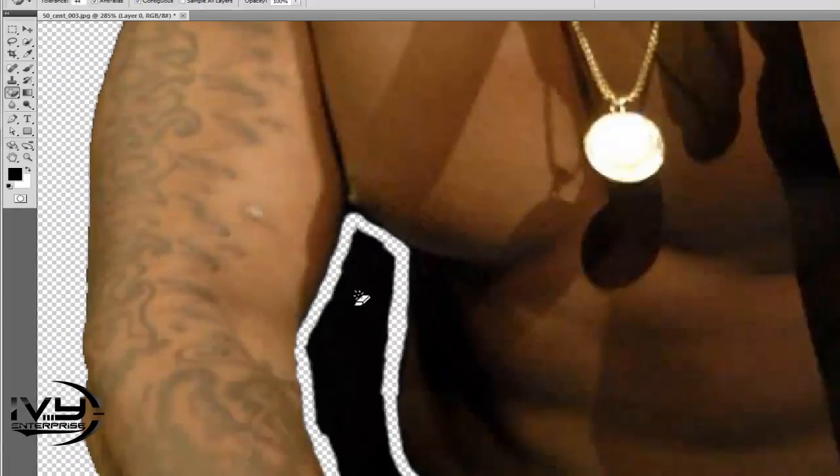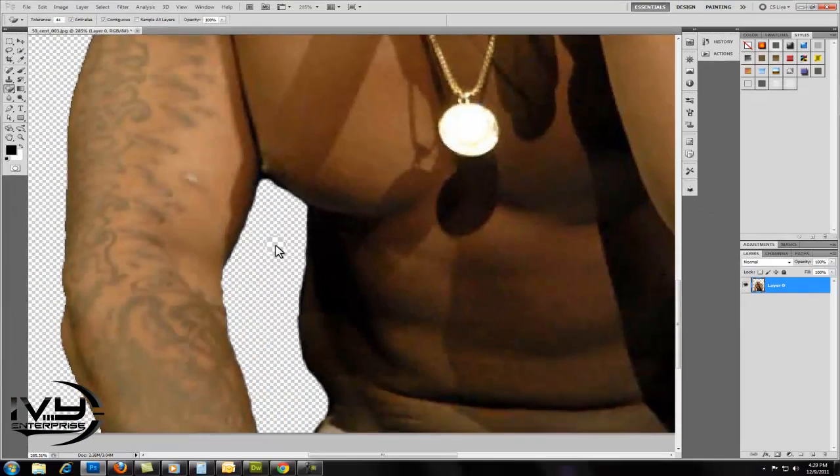Once that's done, you want to go back to the Magic Erase tool and click on the background color.